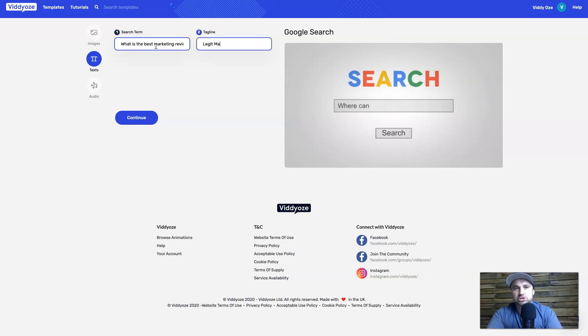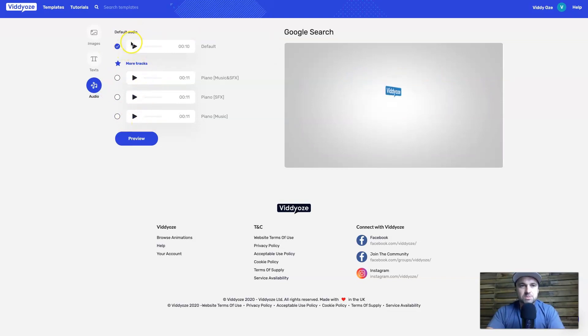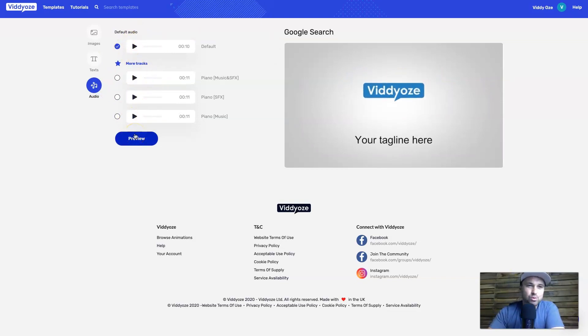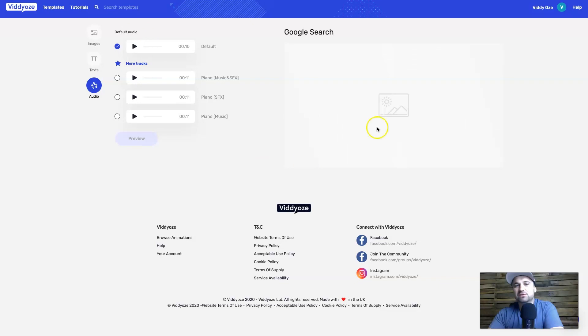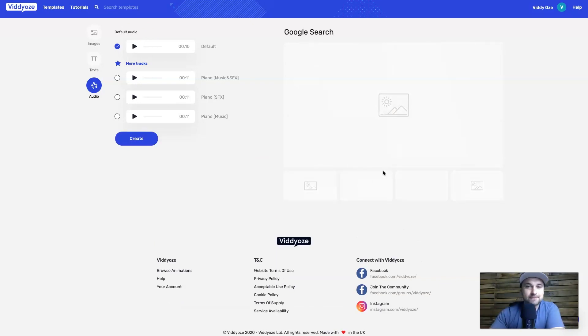And it's going to type in here the search term, so I'm going to say 'what is the best marketing reviews website' and then here I'm going to put 'legit marketing reviews.' Now audio, there's a few different ones to choose from. I'm just going to leave it on the default for this example. Then I'm going to go ahead and click on preview.